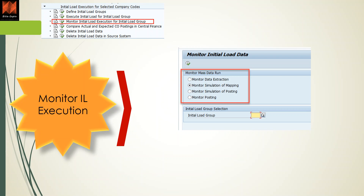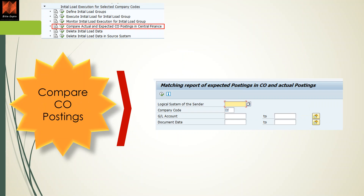In summary, the steps are: define initial load groups, then execute the initial load sequentially — data extraction, mapping simulation, posting simulation, and posting — per initial load group until all documents are posted. For CO postings covered in the previous video, the system provides a comparison report by logical system, company code, and GL account, which is an optional step.